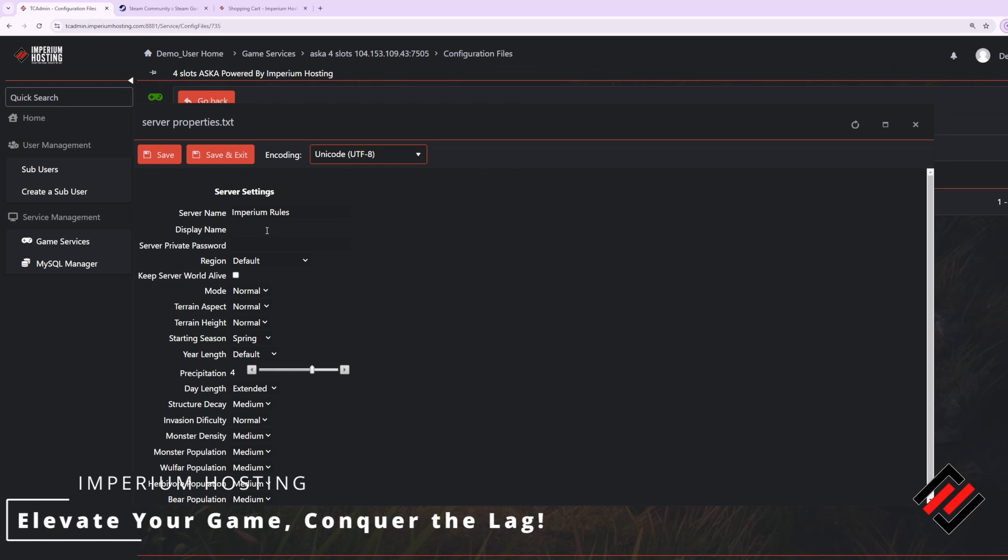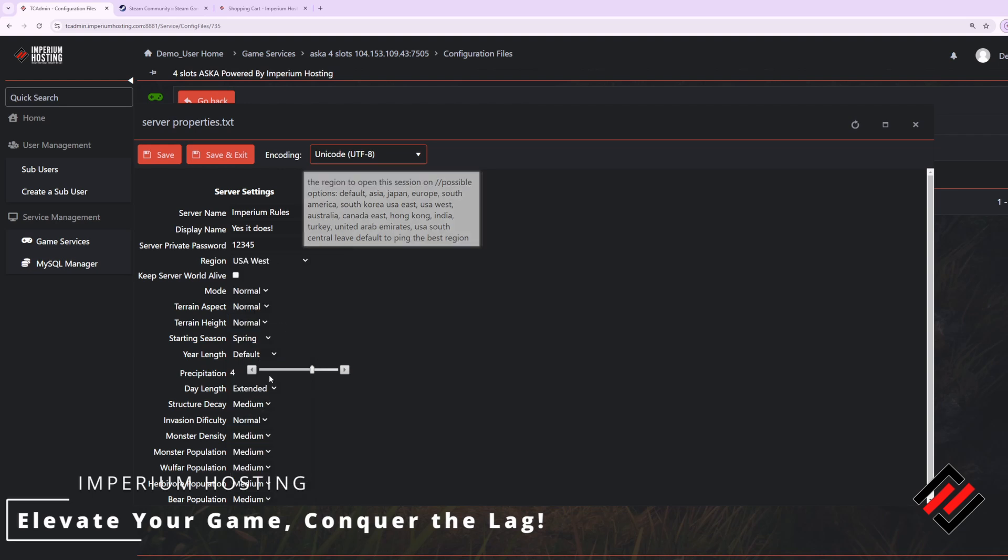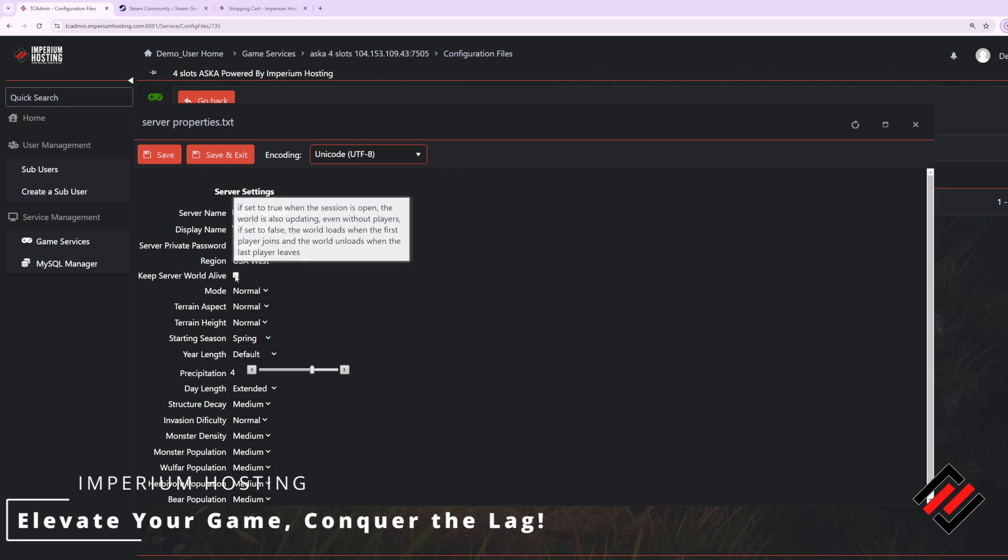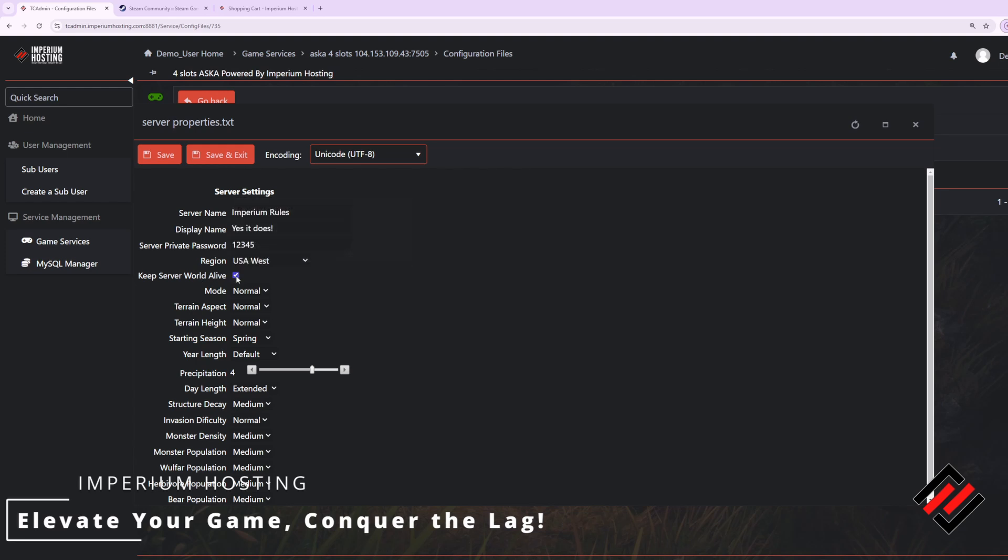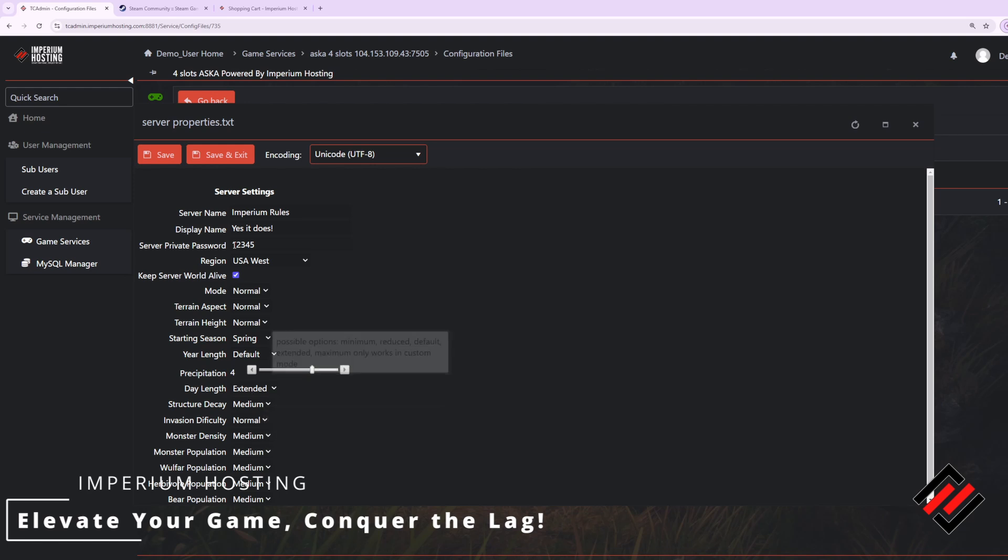I want to set a server name, a display name, perhaps a password. For the region, I am in the USA West region, so I'll select that. I want to keep the server world alive when no players are on, and I'll go ahead and manipulate these settings as well at my own leisure.